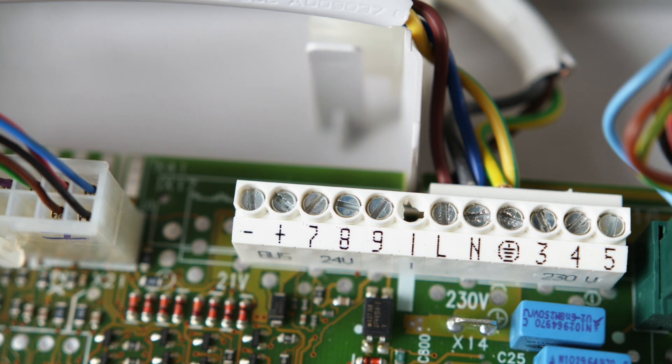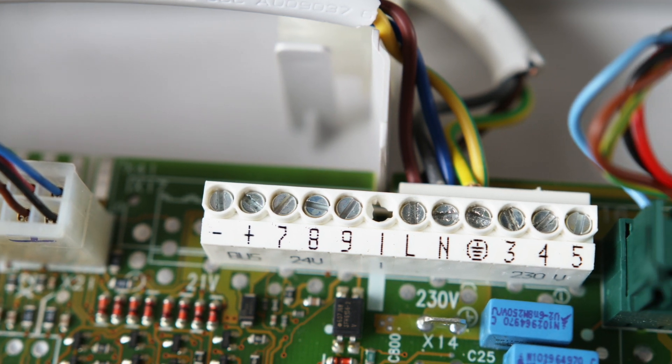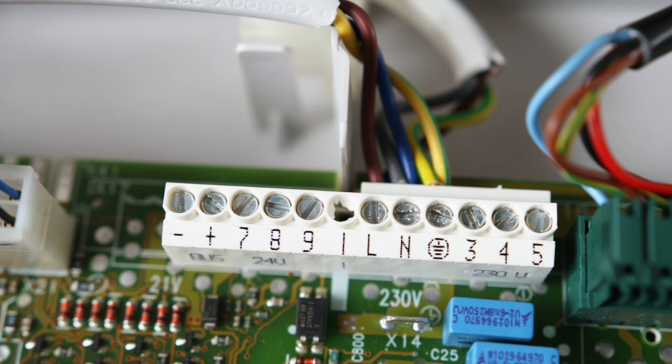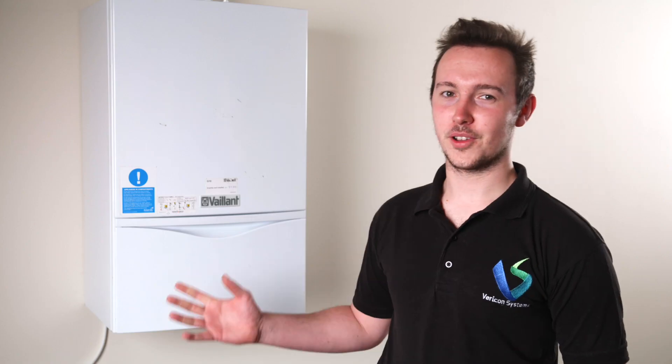The BCM Connect works on the Open Therm, eBus, and EMS Bus protocols, and there is a link in the description for a full list of compatible boilers. This boiler that we're installing on today uses the eBus protocol, however, the process is the same for all three protocols.